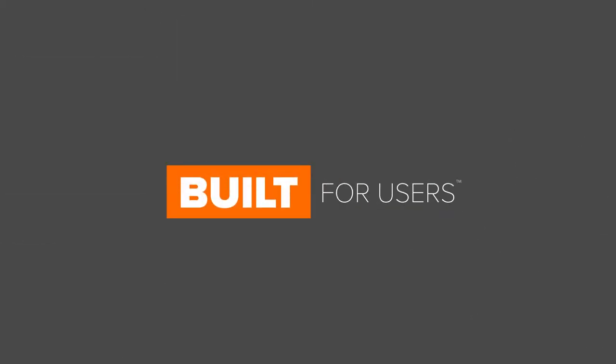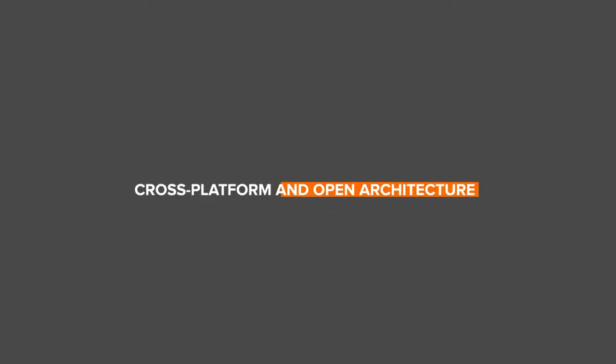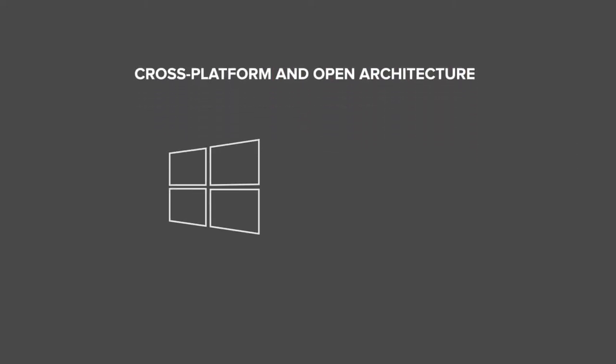DW Spectrum is built for users. Cross-platform and open architecture, DW Spectrum can run on Windows, OS X and Linux.